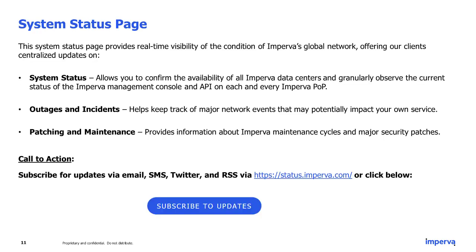We also recommend that all customers subscribe to the Imperva System Status page. This page provides real-time visibility into the condition of the Imperva global network and delivers centralized updates on system status, outages, incidents, patching, and maintenance. You can subscribe via status.imperva.com.